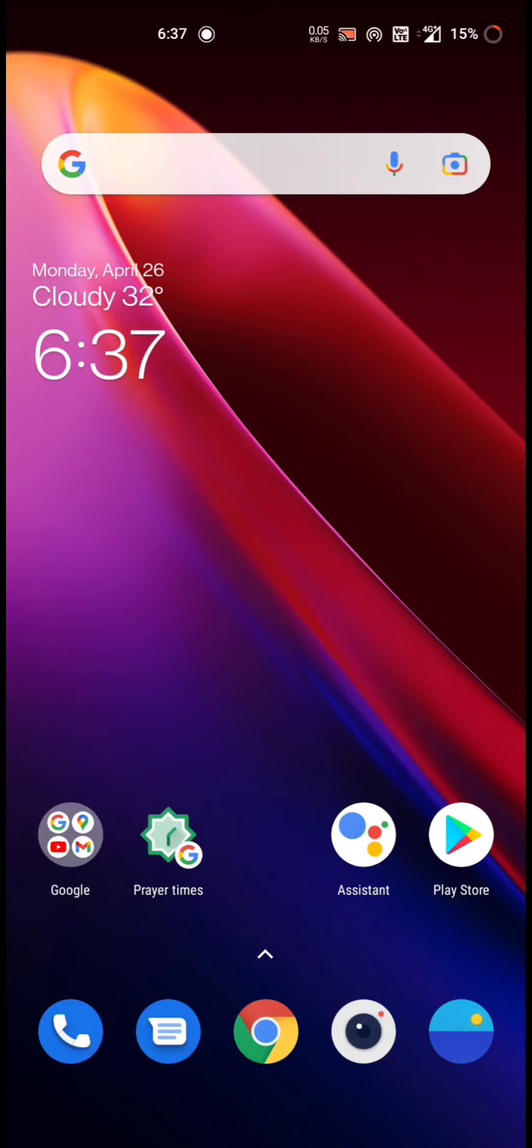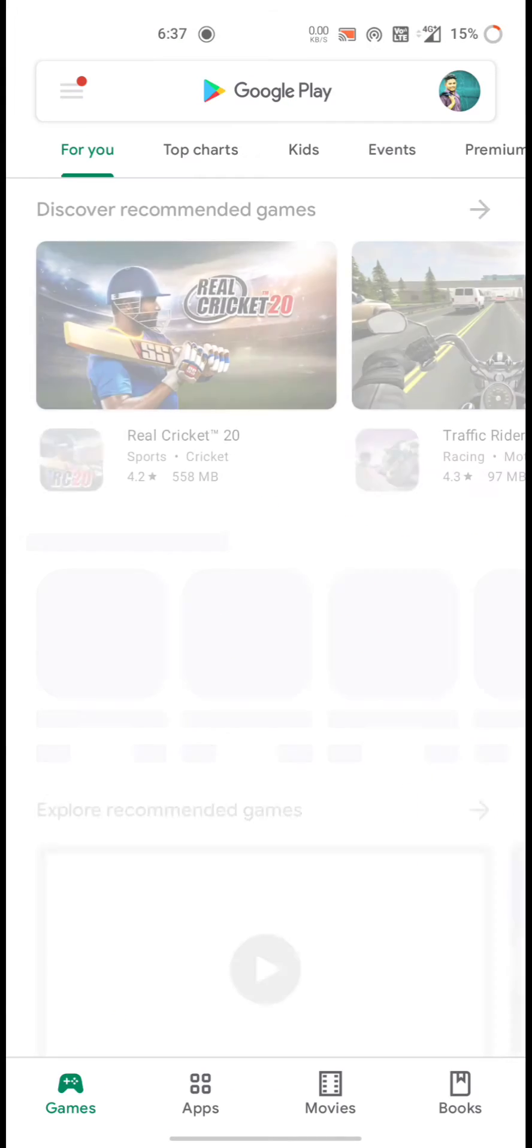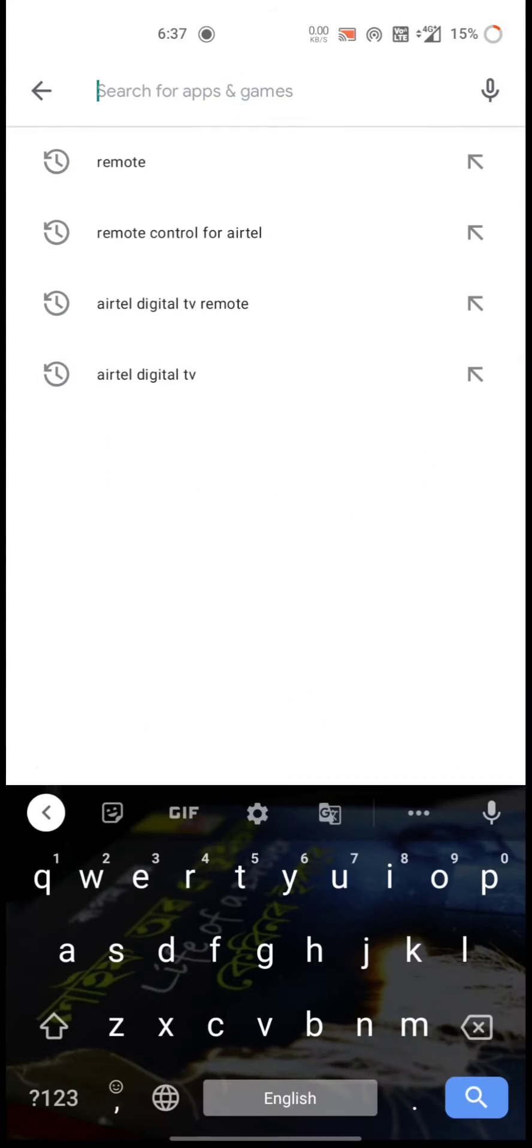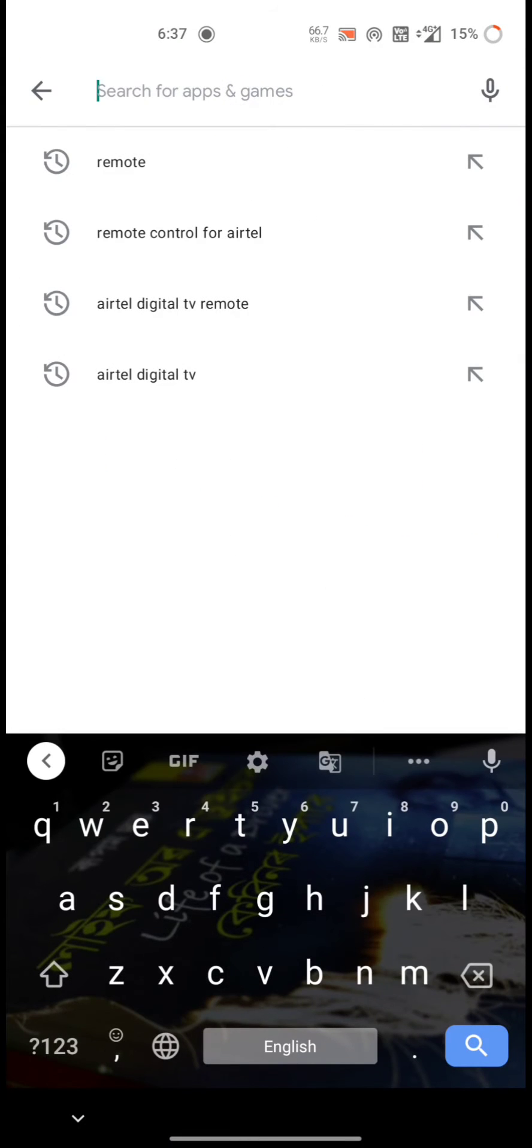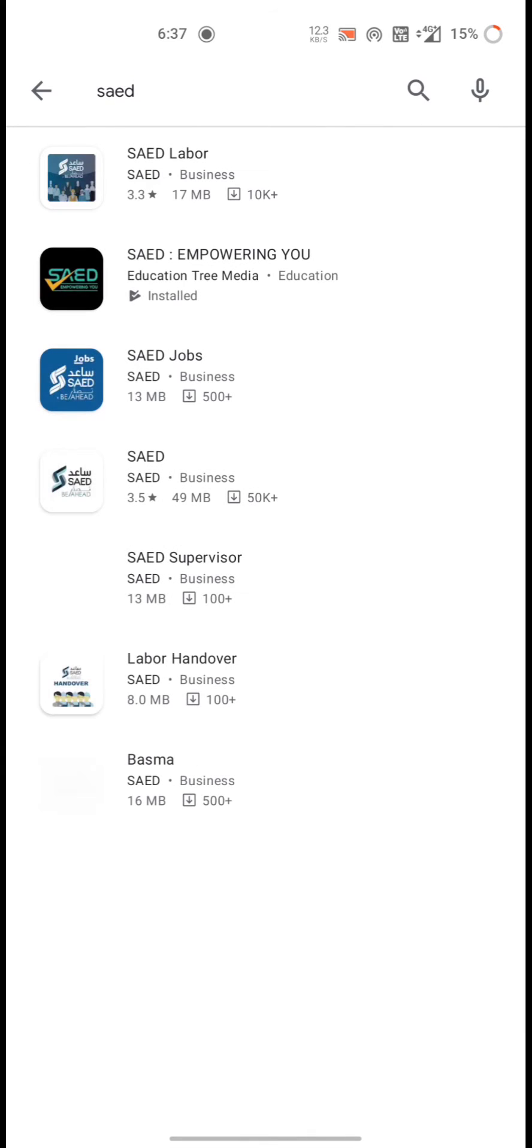So first of all, you need to download the application from Play Store. First go to the Play Store, search SAED.